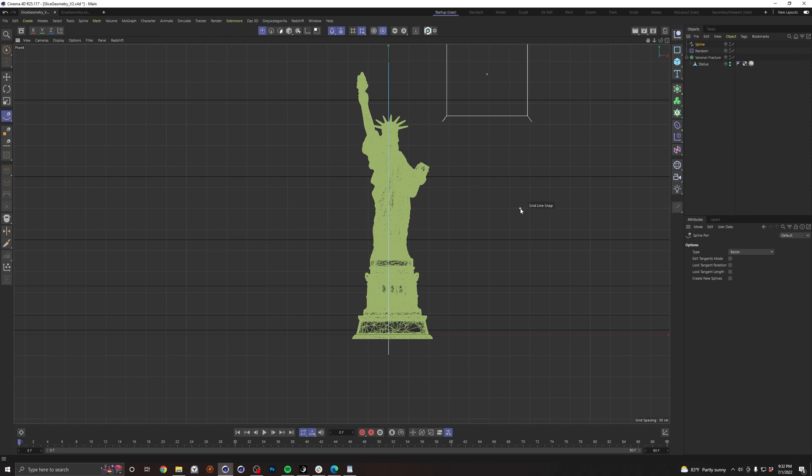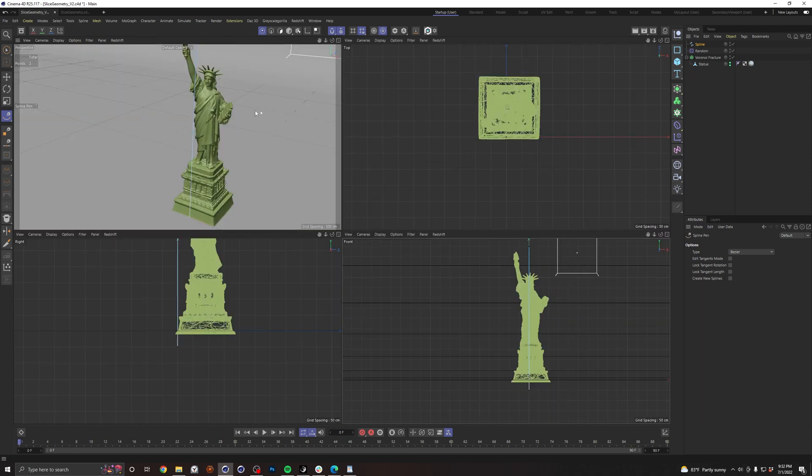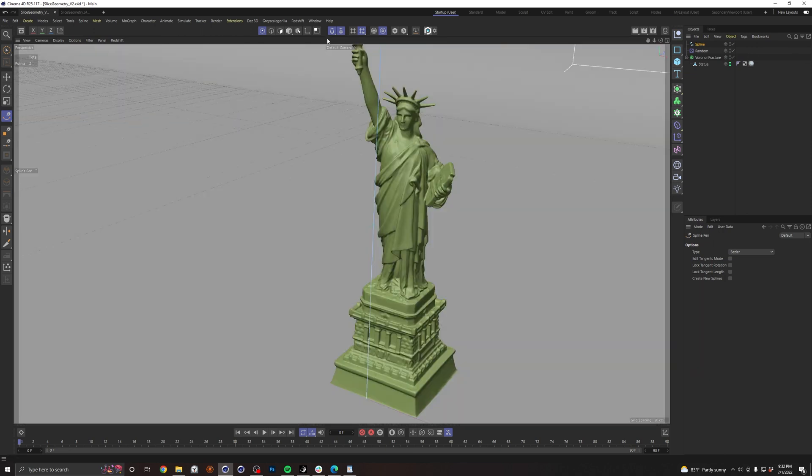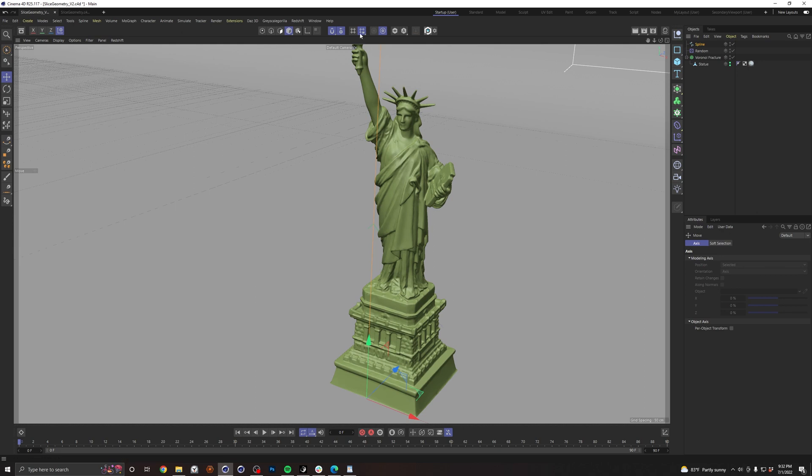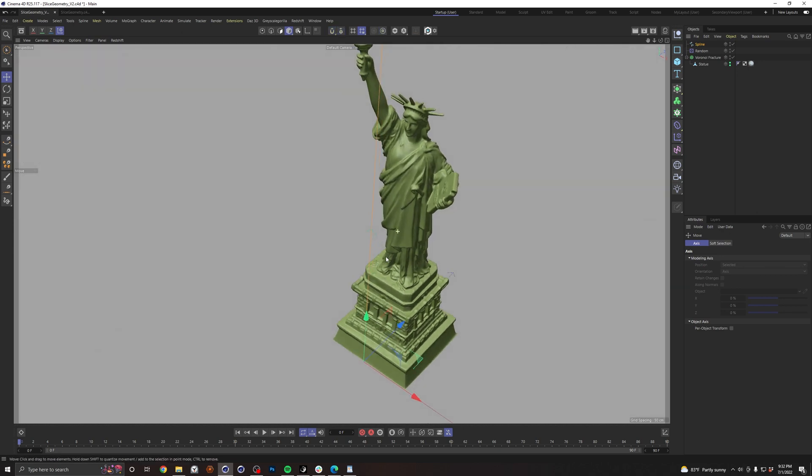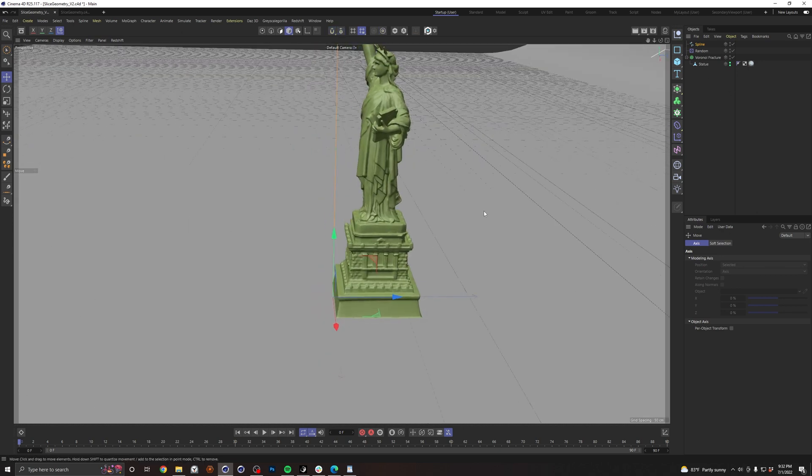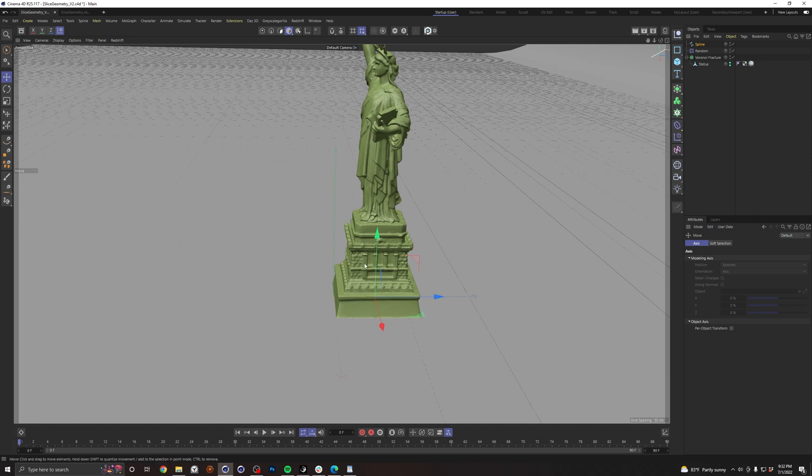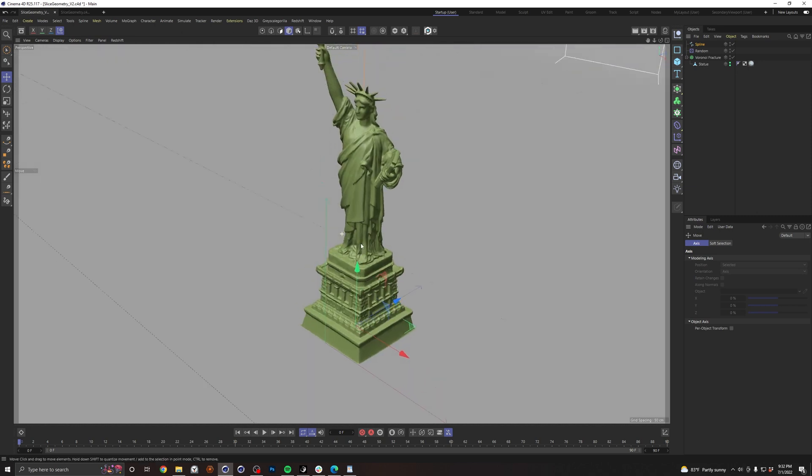Great. So go ahead and middle click again. Go back to our perspective view, middle click. I'm going to turn off snapping. Okay. So we've got our line. Let's go ahead and put that somewhere in the middle of our mesh.